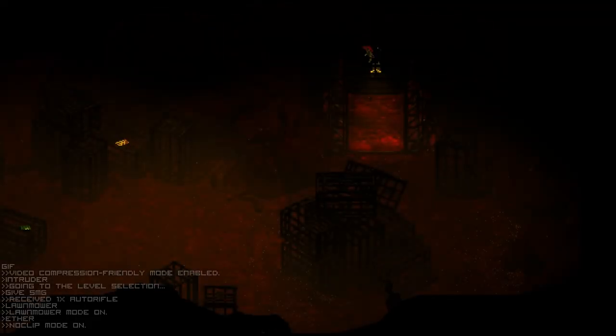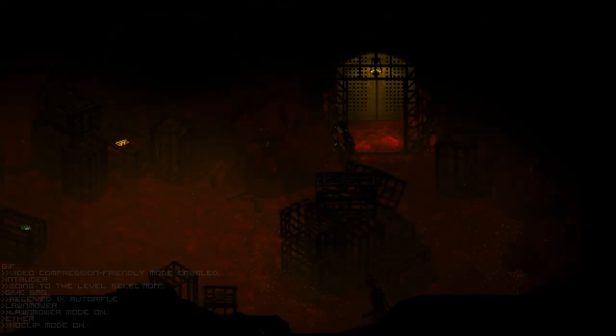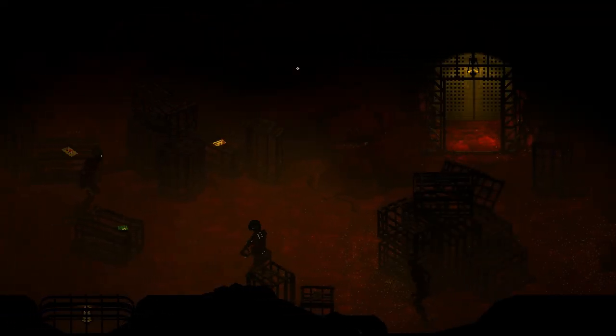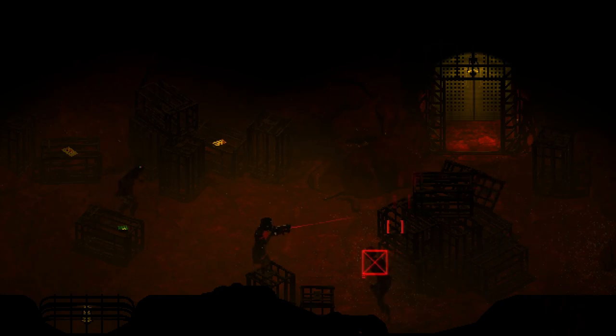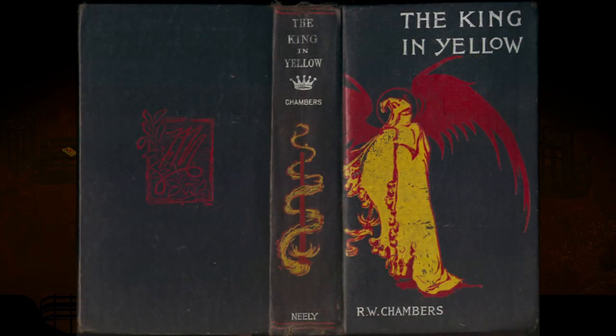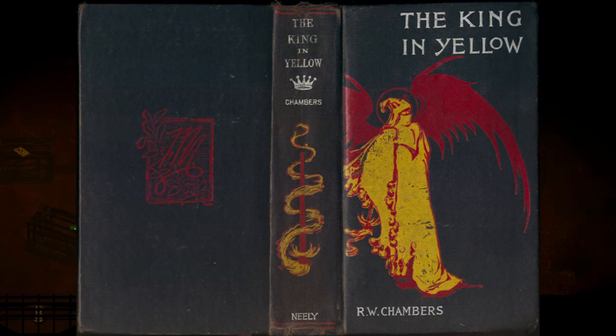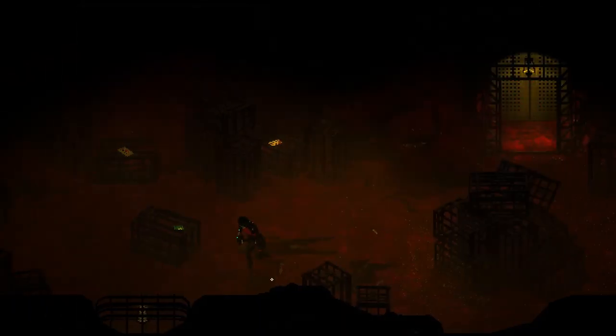The King in Yellow is a book within Signalis. It appears multiple times throughout the game at vital plot points. The book is inspired by a real-life book of the same name written by Robert Chambers. Signalis has many parallels and references to the actual book throughout the course of the game.